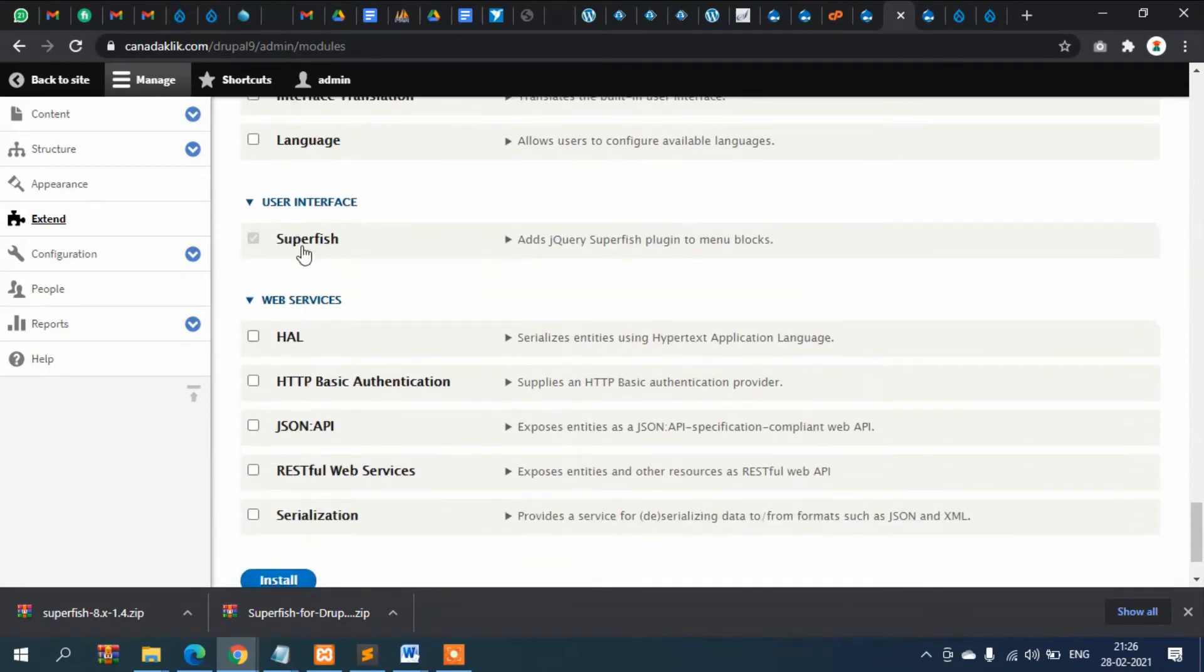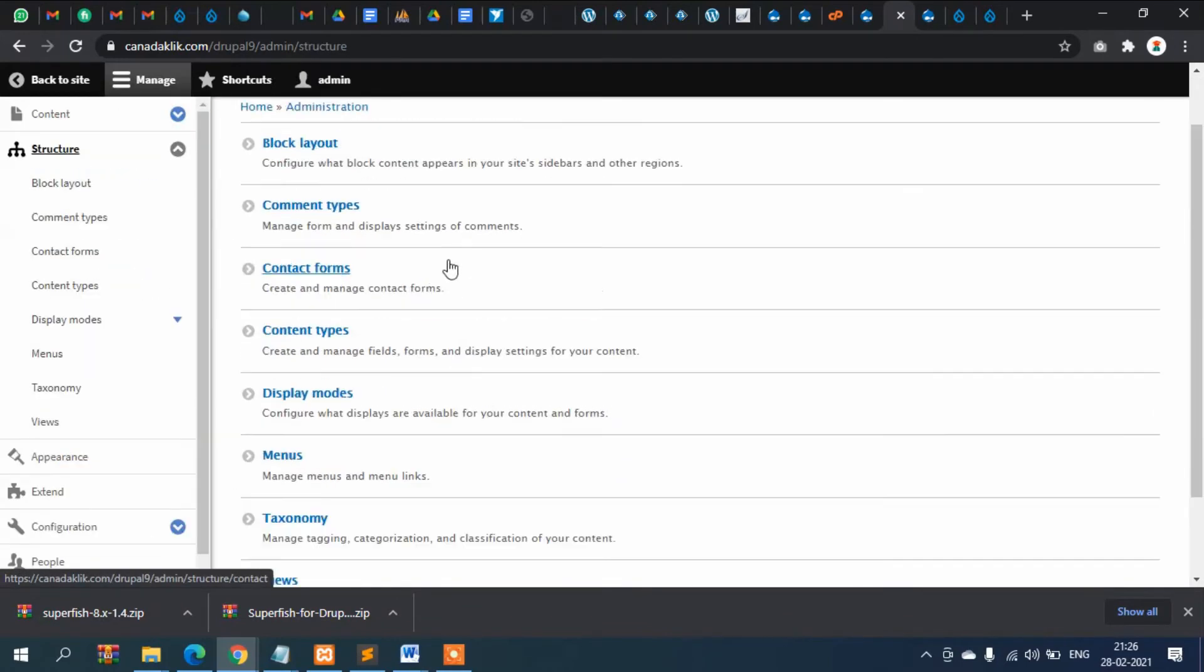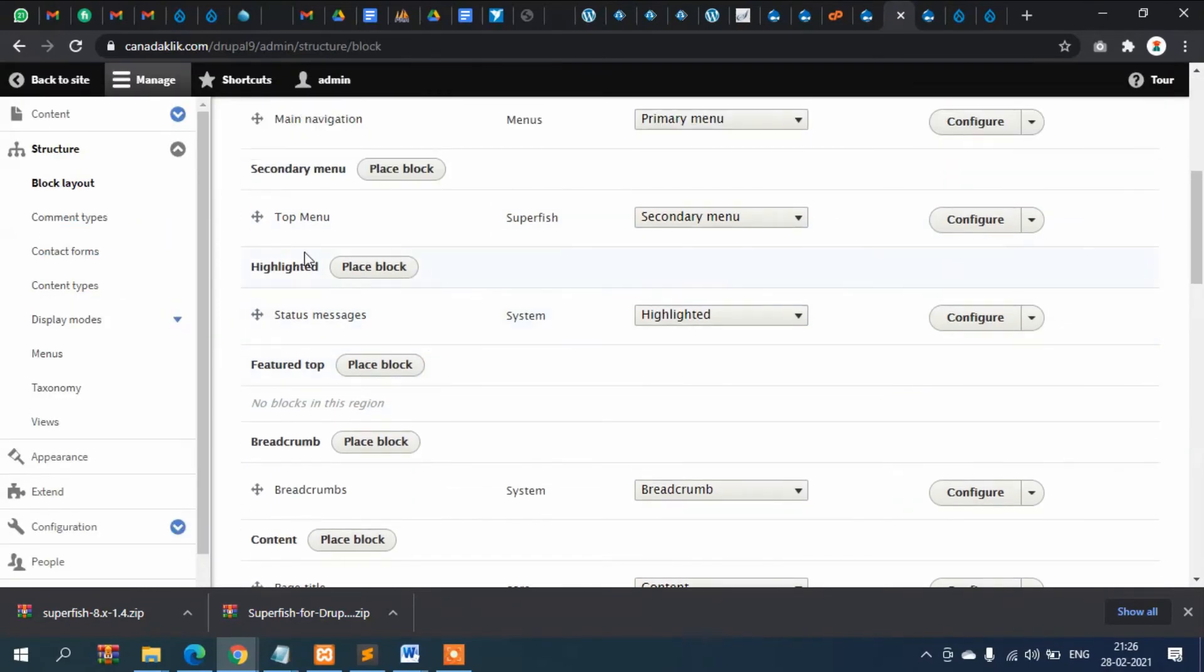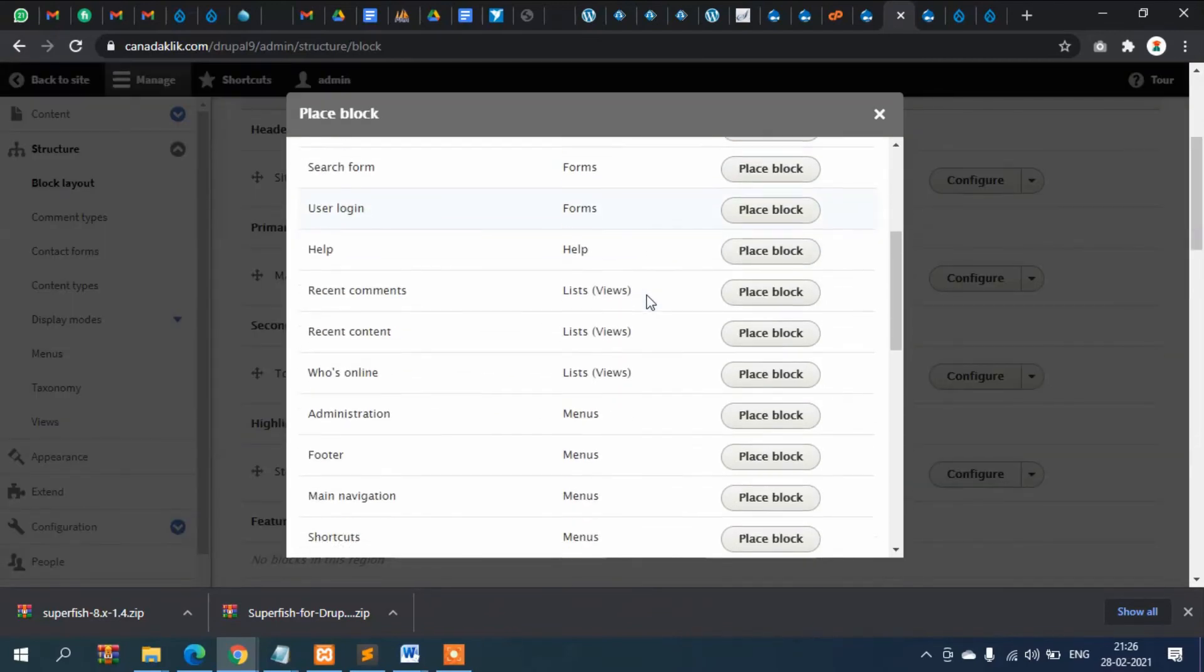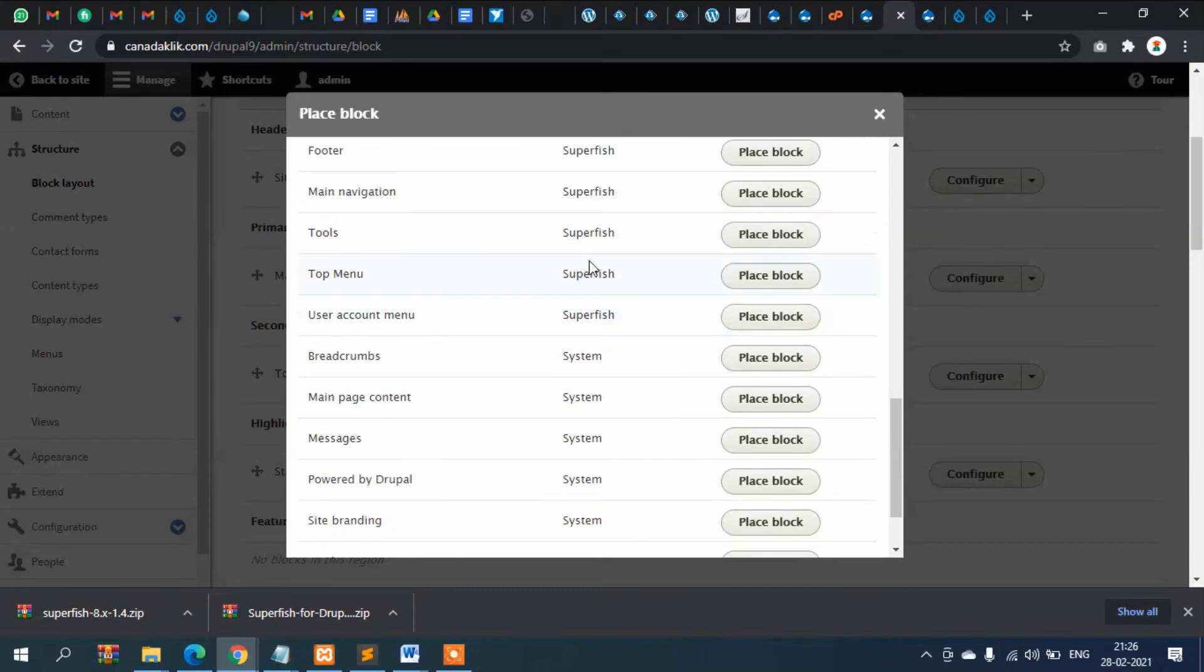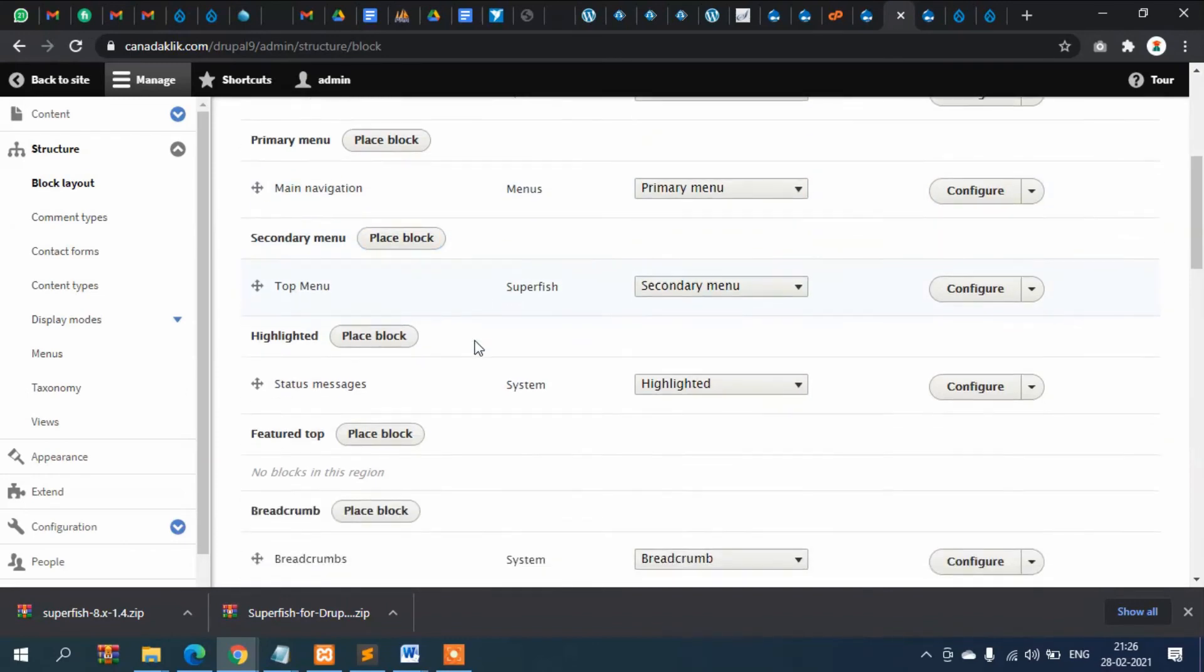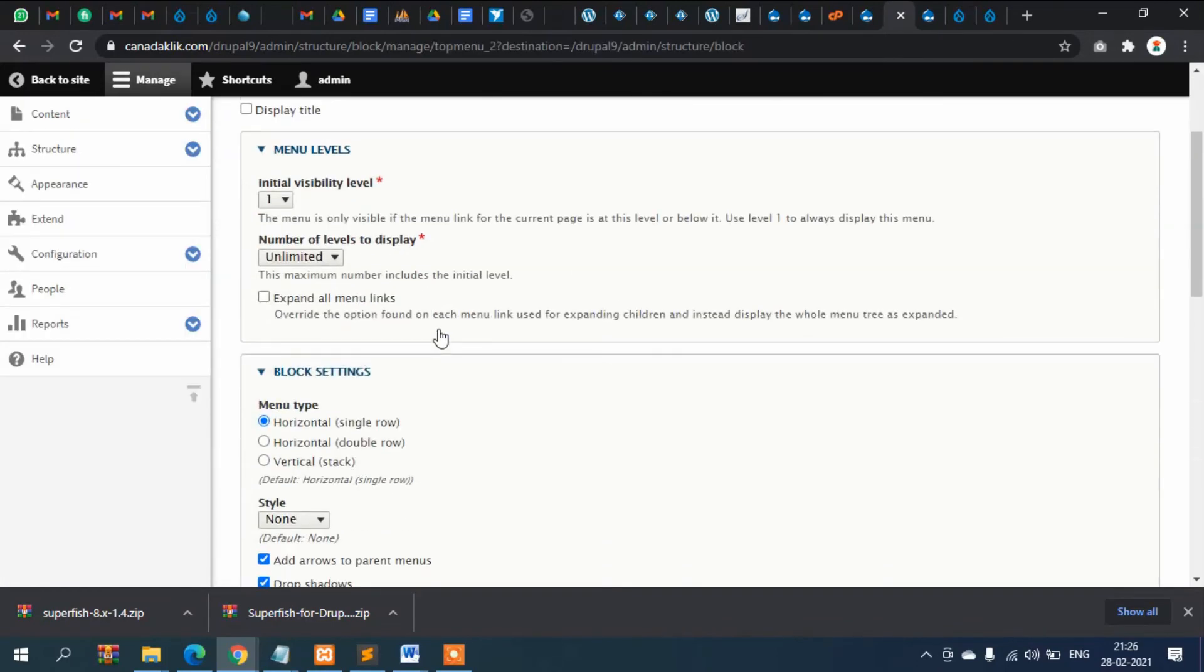After installation, we went to Structure and then Block Layout. In any of the menus, if you go and Place Block, you can see here the Superfish menu. In my case it's Top Menu, so just select it. That's the configuration. There are a lot of other configurations here if you click on Configure.